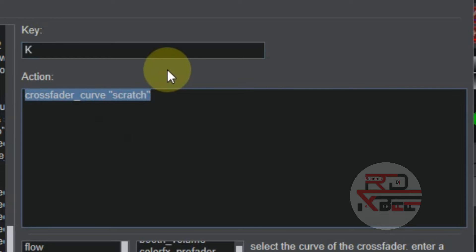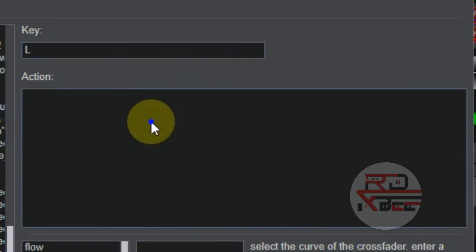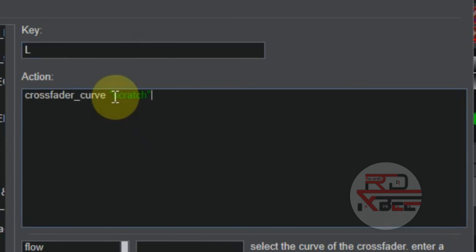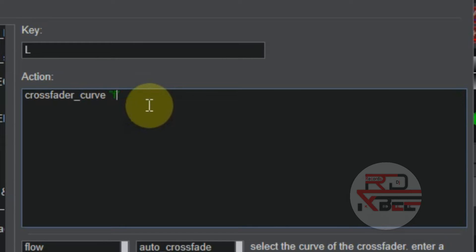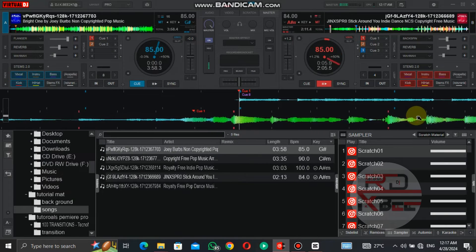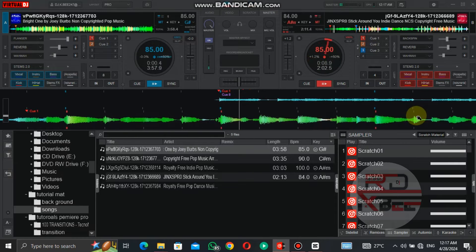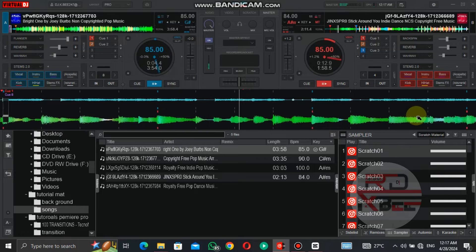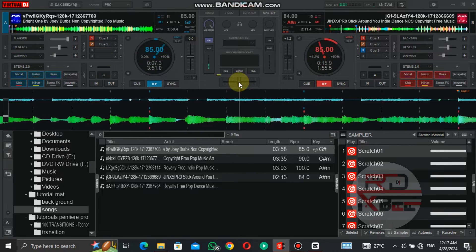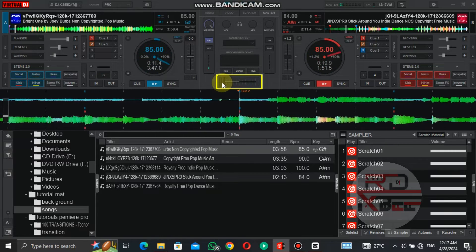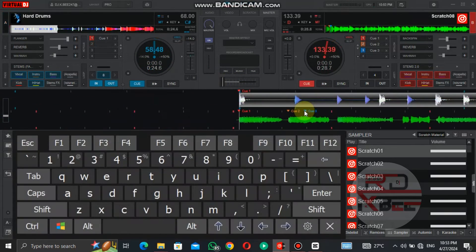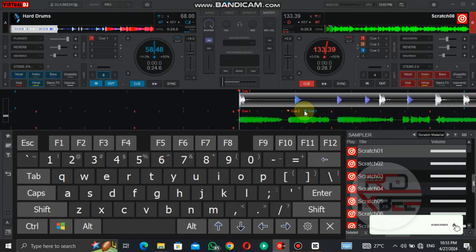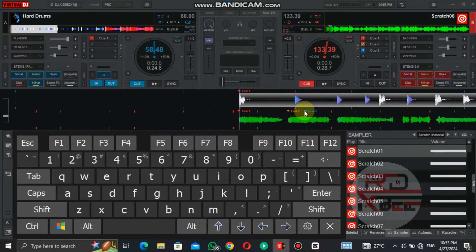Copy the script, go to the second key, paste it there, and change 'scratch' in the quotation marks to 'full' — this is ideal for mixing using the crossfader. Whenever you want to scratch, press the key set for crossfader curve scratch; when you want to mix, press the key set for crossfader curve full. That is all for the scripts.